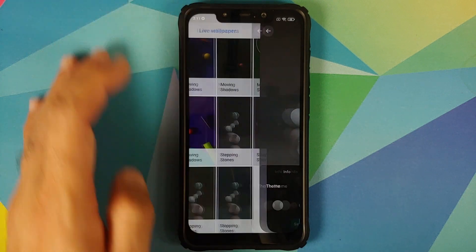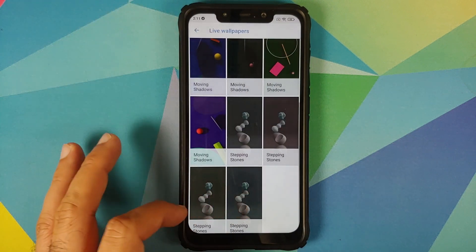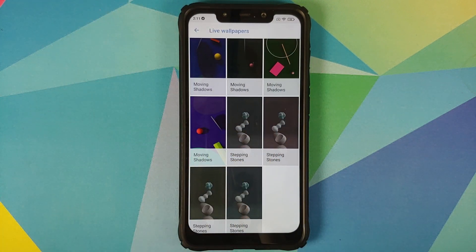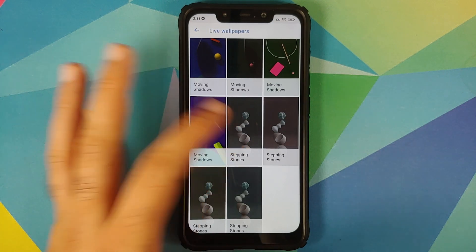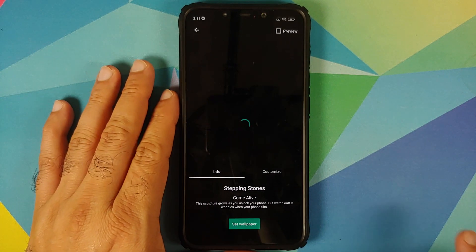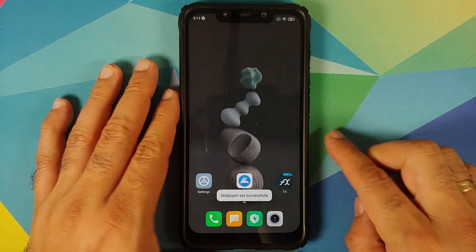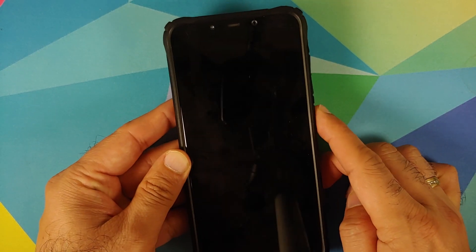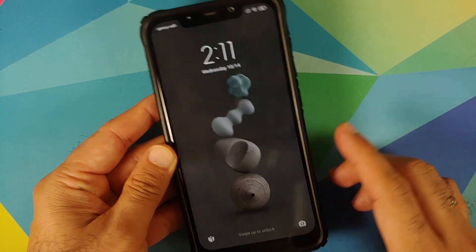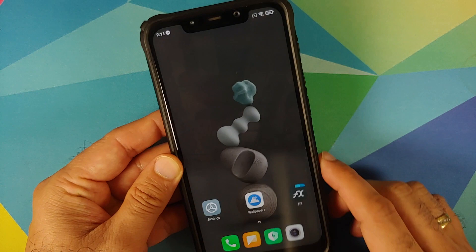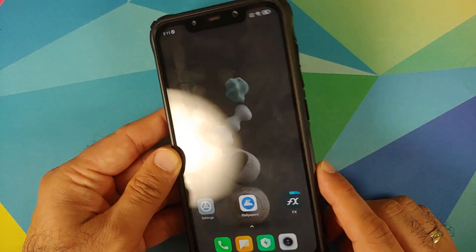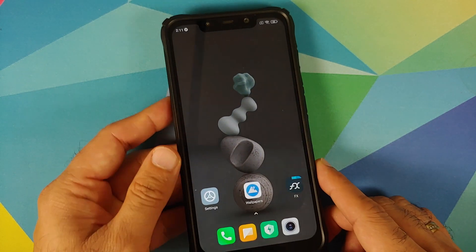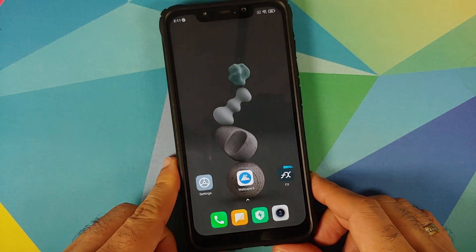Customize has four different options and you also have three other options which are the same as what you see in the Customize option. Let's try the Stepping Stones one first — set wallpaper, and there it is, applied successfully on the home screen and on the lock screen as well.